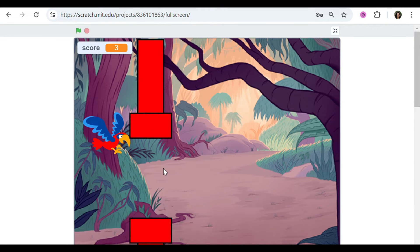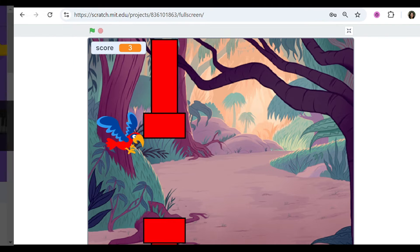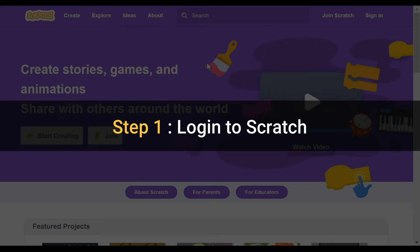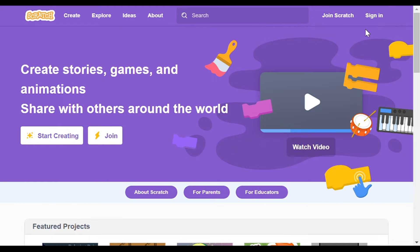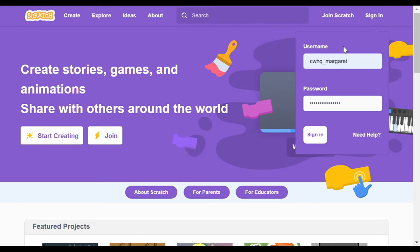This is actually a lot easier to code than it looks. Just follow along with me and I'm going to show you exactly how. Step one: log in to Scratch. Go to scratch.mit.edu and either join Scratch or if you already have an account go ahead and sign in. I have an account so I'm going to sign in using my username and password and then hit that sign in button.